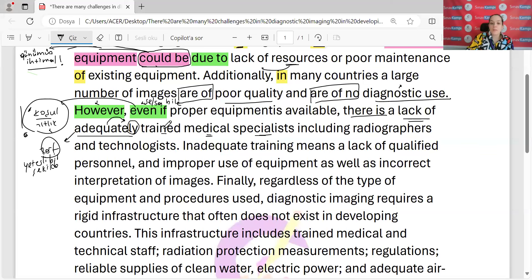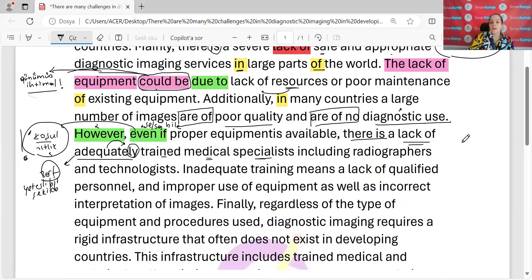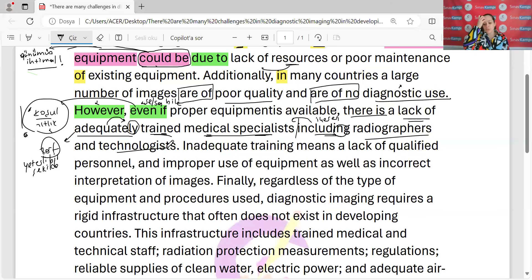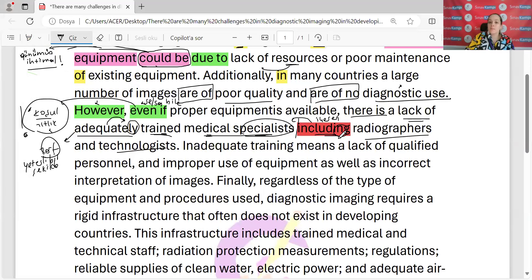Ekipmanlar mevcut olsa bile bu sefer eksiklik ne? Eğitilmiş tıbbi uzmanların eksikliği varmış. Bu tıbbi uzmanlar kimlermiş? Bak 'including' ile içeren çevirisi verdin ING ile beraber — radyograflar ya da teknologlar. Bunları içeren uzmanlarda eksiklikleri varmış. Bu aslında çok yaygın bir ifade. Burada 'including' verildi; kelime sorusu olsaydı sorulabilirdi. Burada örneklendirme yapıyorsun — şunları içeren uzmanlara ihtiyaç vardı diyorsun.